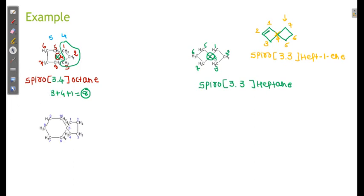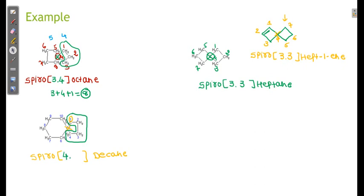Let us go ahead and see this example. There are two rings: one is a 5-member and another is a 6-member ring. Numbering starts at carbon 1 adjacent to the spiro union in the small ring. Total atoms: 10, so this is decane. Spiro indicates they are connected via a common junction. Excluding the common atom: 4 carbons in the small ring, 5 in the large. So 5 plus 4 plus 1 equals 10. Always S stands for small.